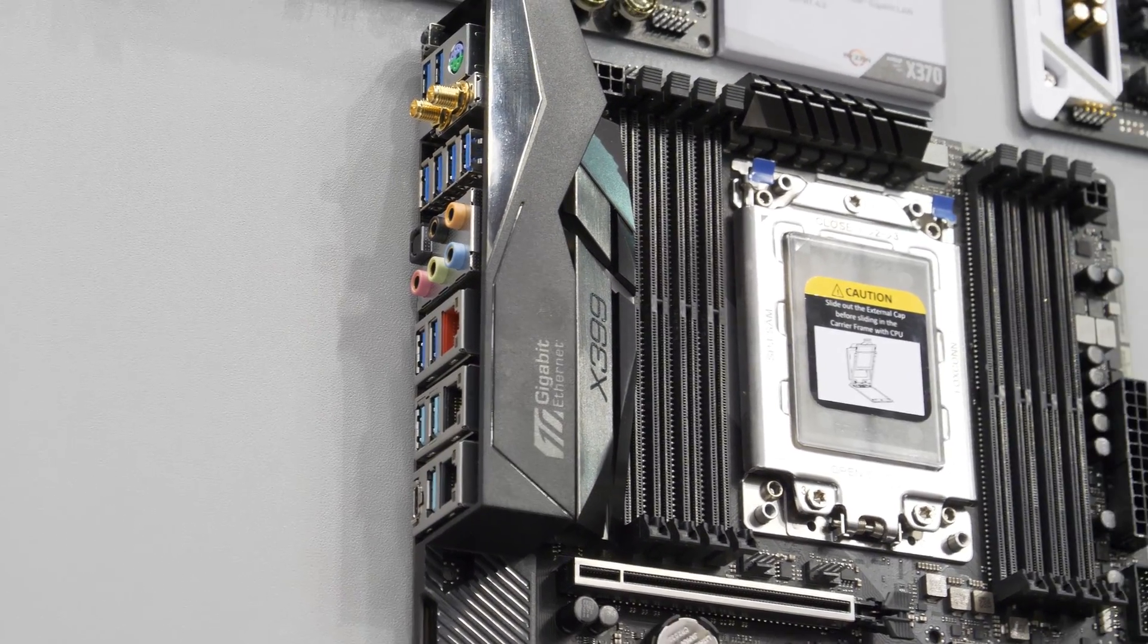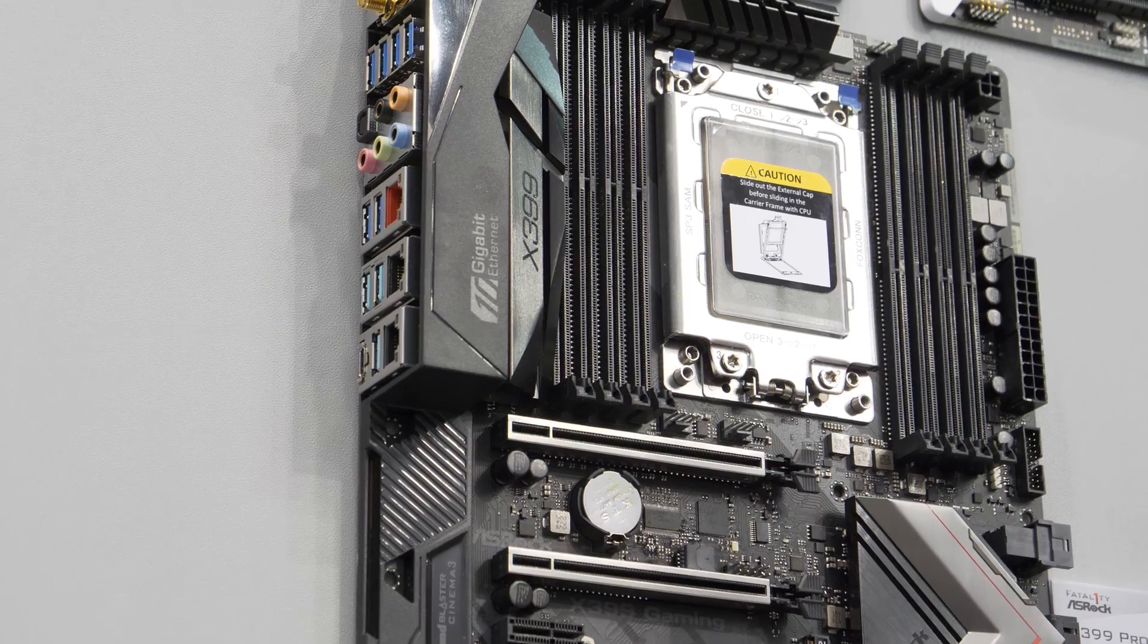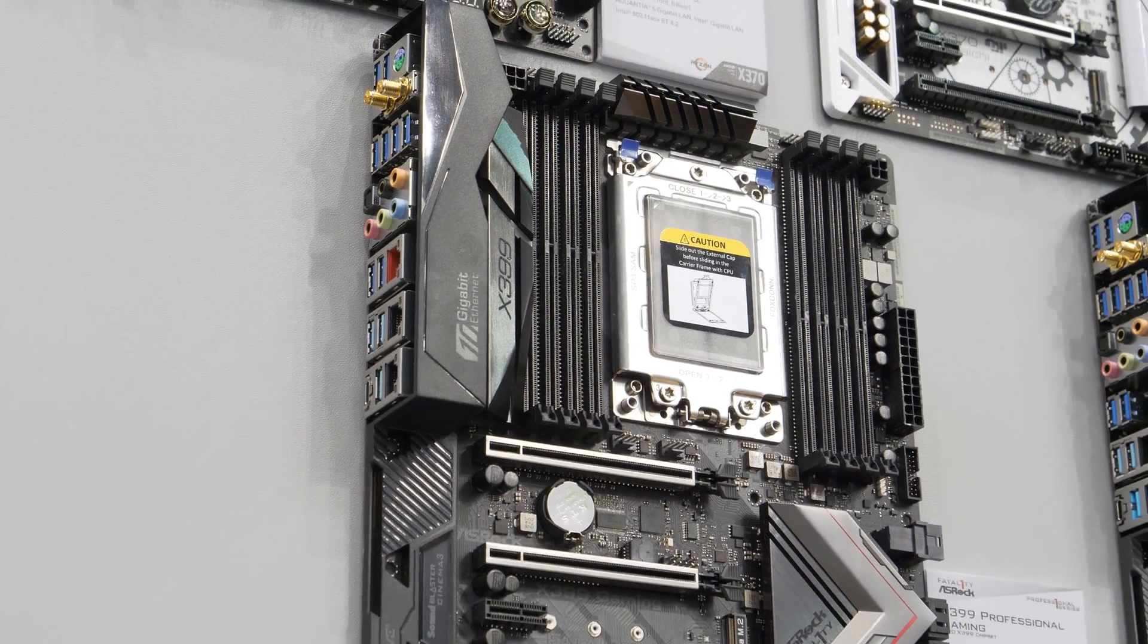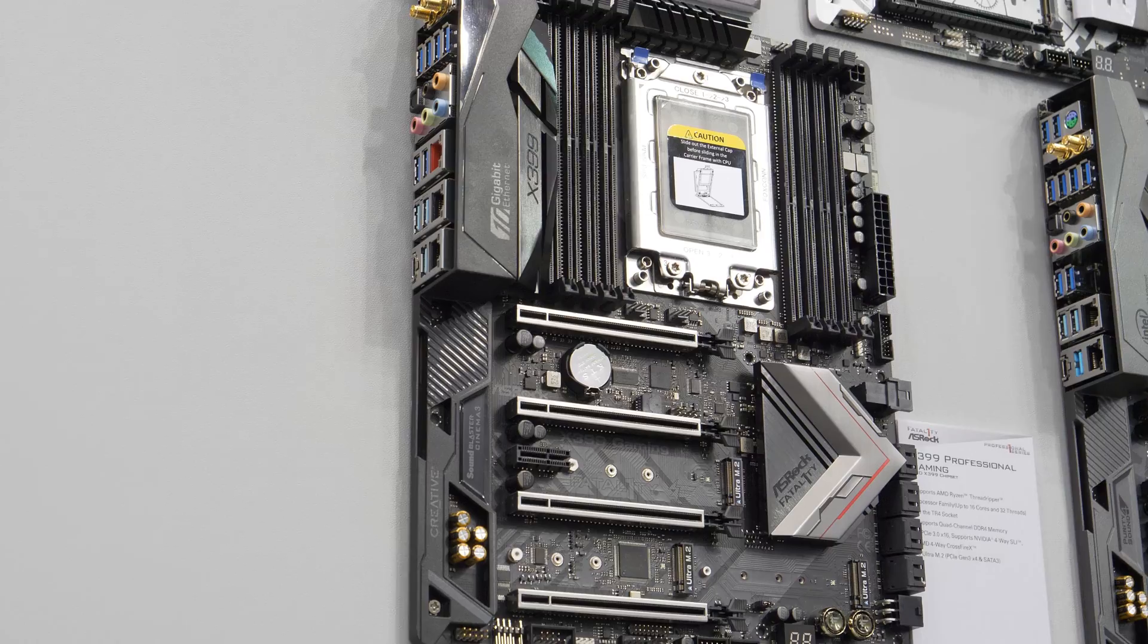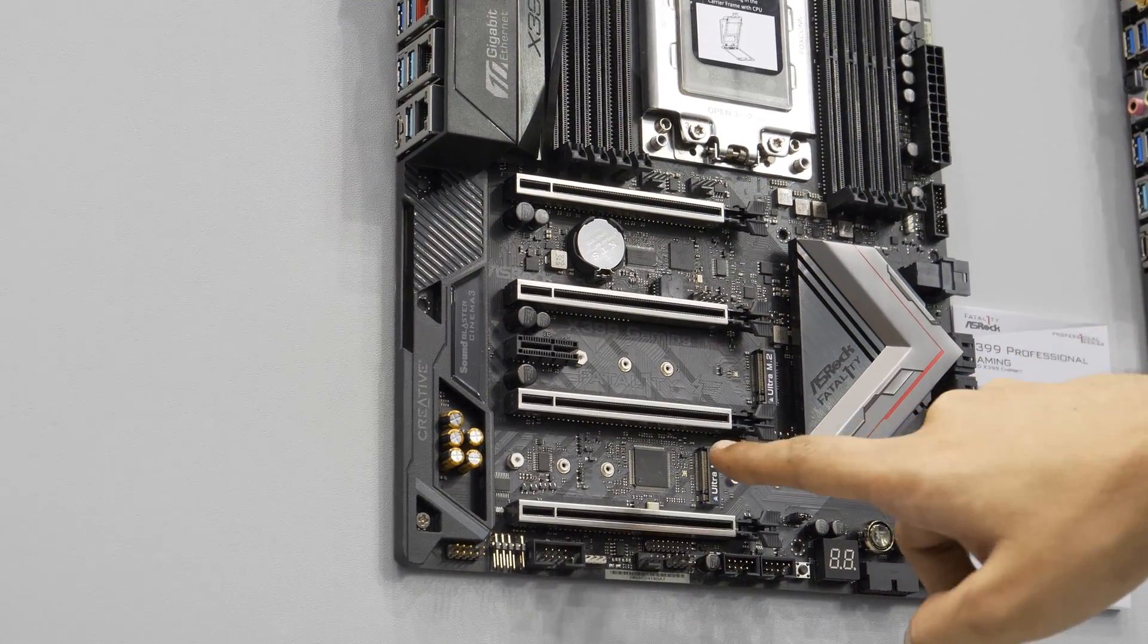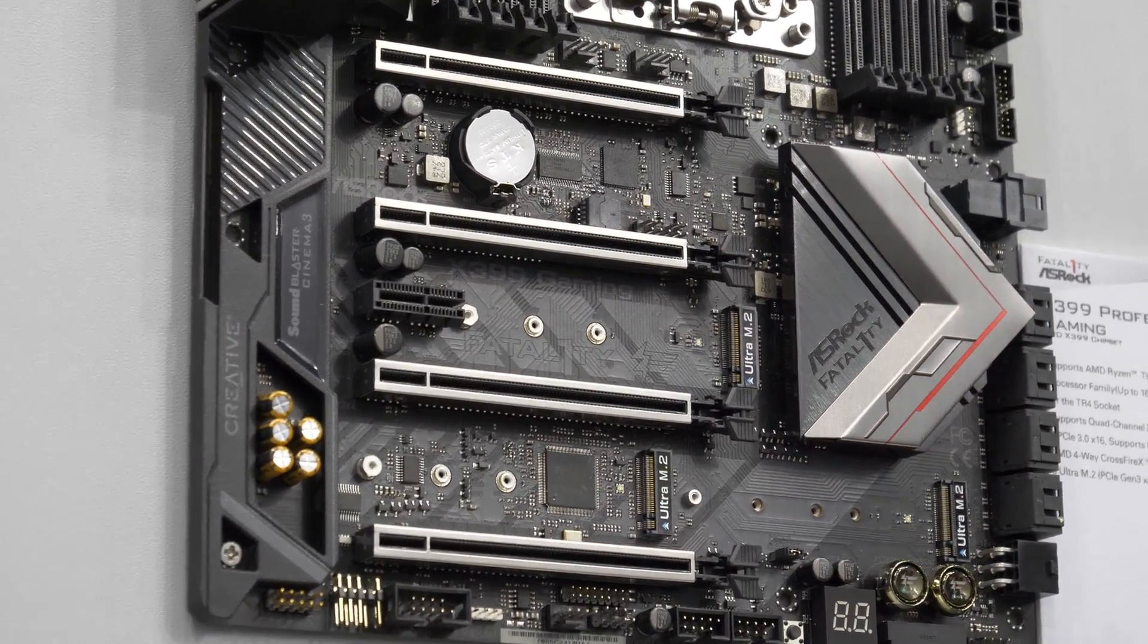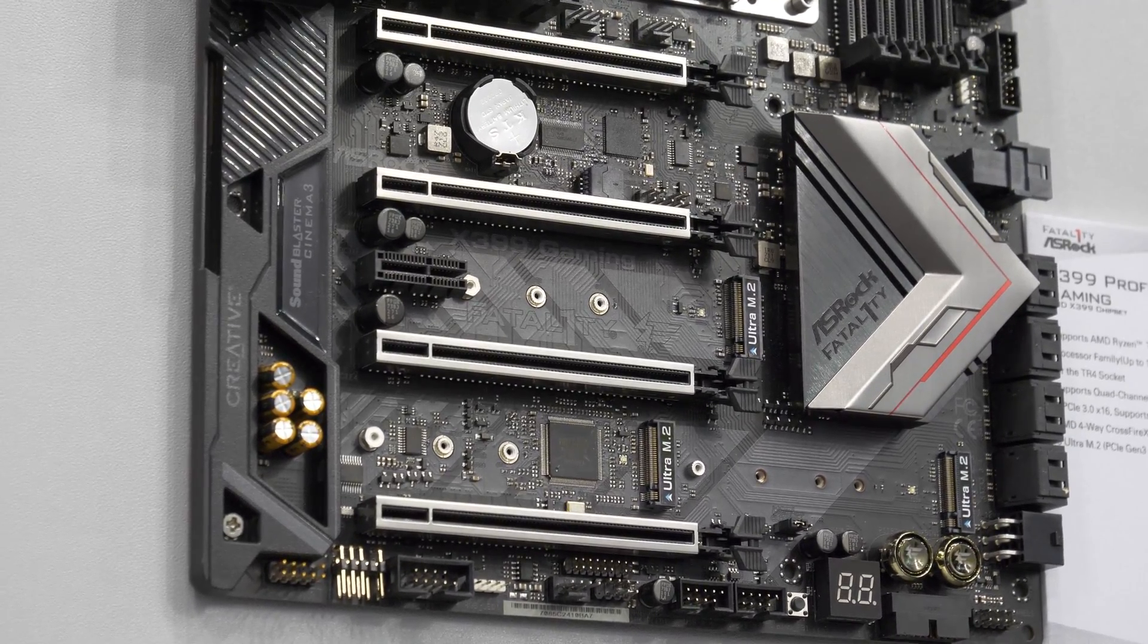Apart from all of that, we also have three Ultra M.2 slots, so you can put three M.2 drives—one here, one here, and one here—so up to 10,000 MB a second read/write from your NVMe drives.